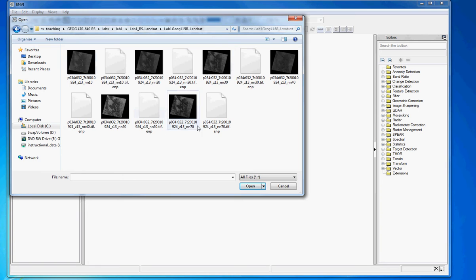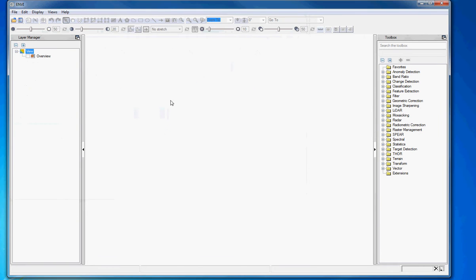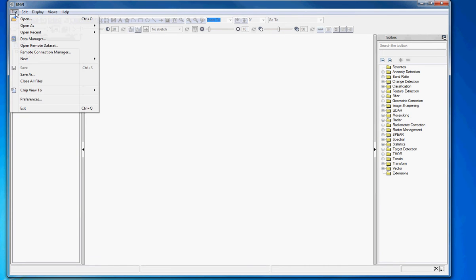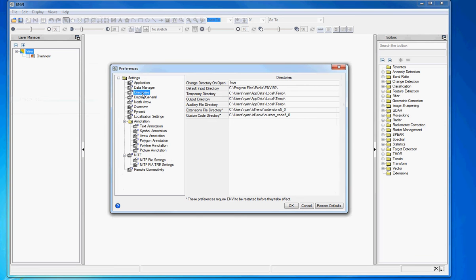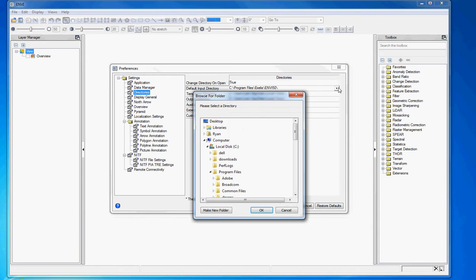You don't want to navigate through that every single time. So there's a quick and easy way to set it up so it will automatically open up to the place where you keep your files. And I just want to show you that right now. If you go under file, and you go to preferences, you'll notice that there's a selection here called directories. And default input directory. This is where NV is going to look for images, and this is what it's set to right now. And I actually want to change that, because I don't want to go through all that clicking all the time.